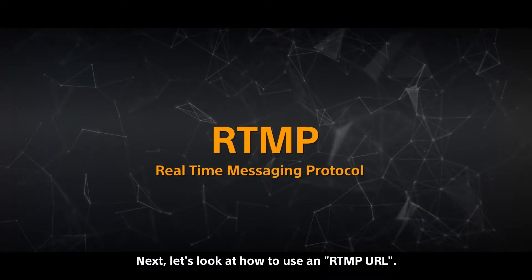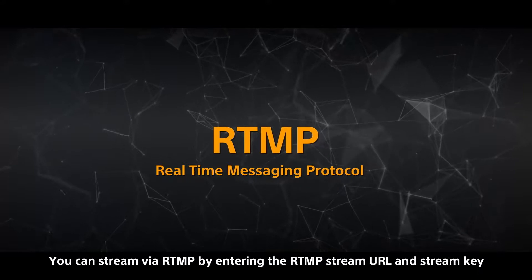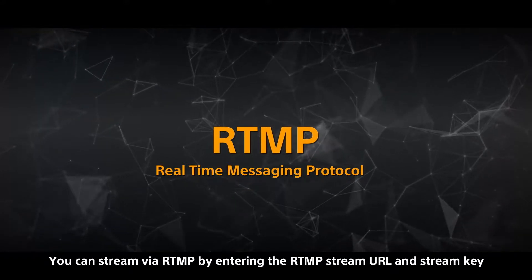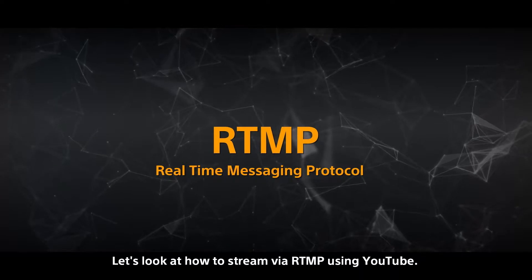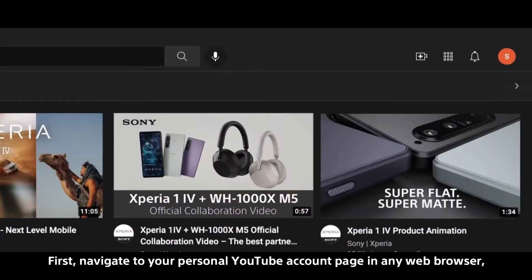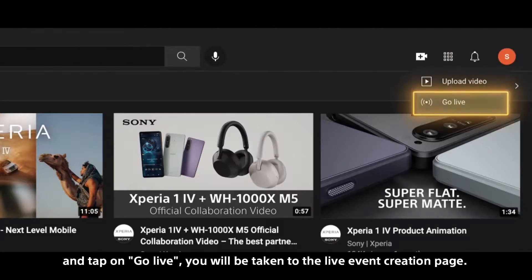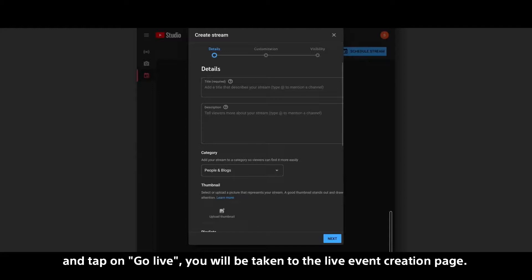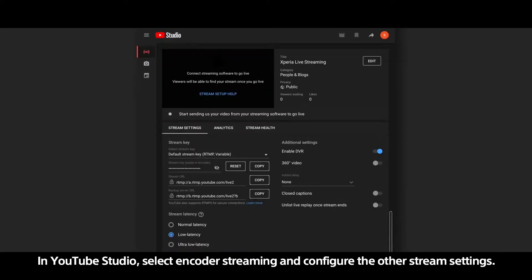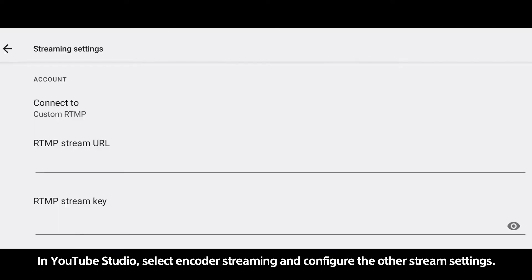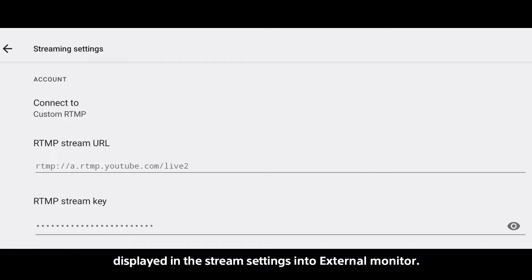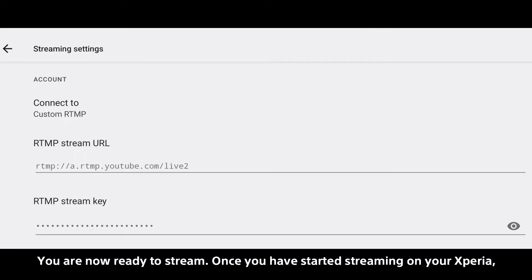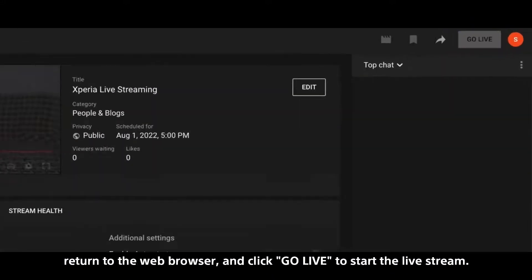Next, let's look at how to use an RTMP URL. You can stream via RTMP by entering the RTMP stream URL and stream key from a supported service. First, navigate to your personal YouTube account page in any web browser and tap on Go Live. You will be taken to the Live Event creation page. In YouTube Studio, select Encoder Streaming and configure the other stream settings. Once this is done, enter the RTMP URL and stream key displayed in the stream settings into External Monitor. You are now ready to stream. Once you have started streaming on your Xperia, return to the web browser and click Go Live to start the live stream.